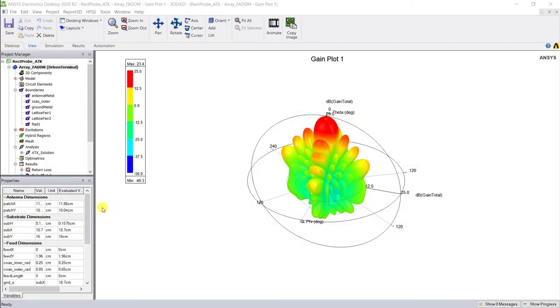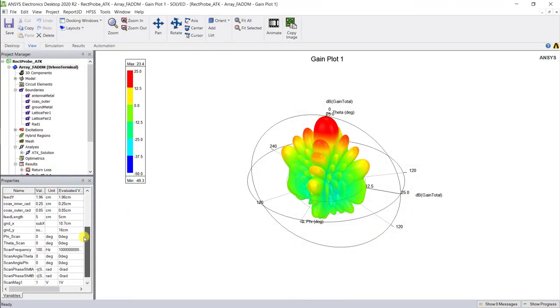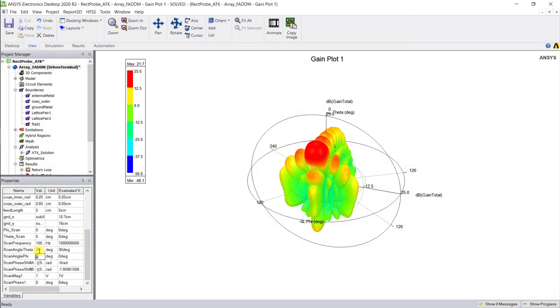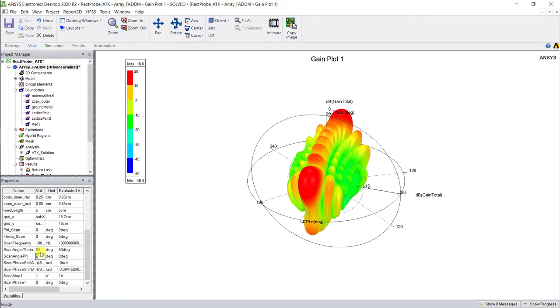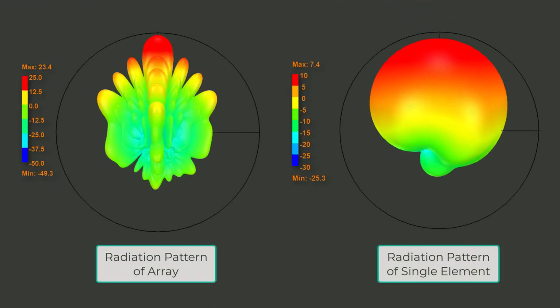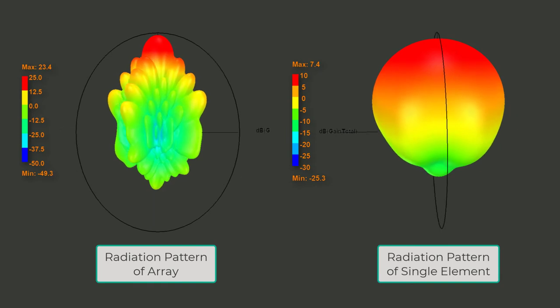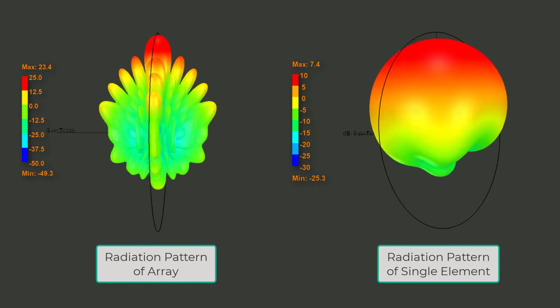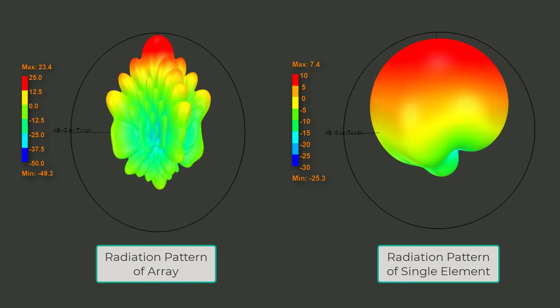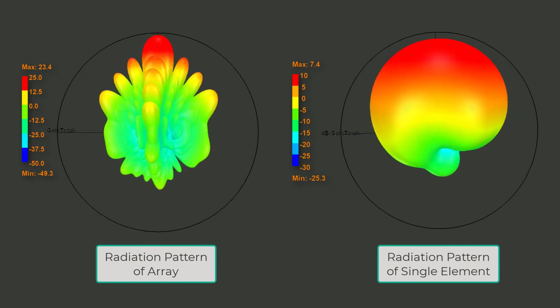Go ahead and change these parameters and verify the change in the radiation pattern. You can plot these radiation patterns for different values to visualize the beam steering. Compare the radiation pattern of the array to that of a single element.